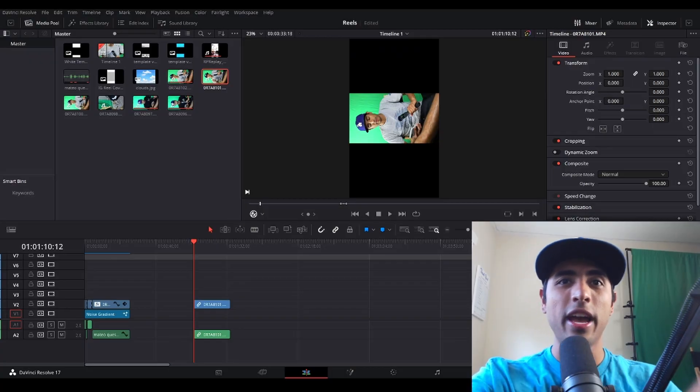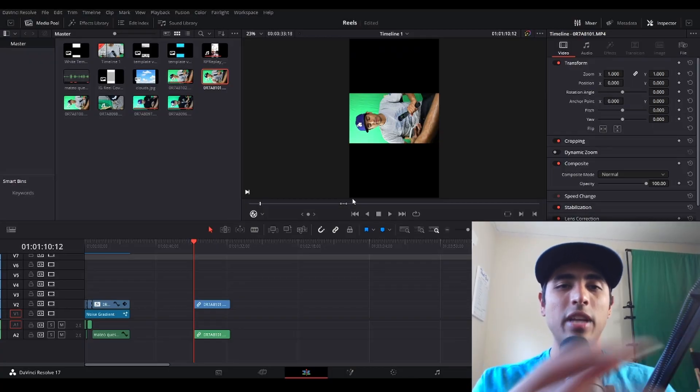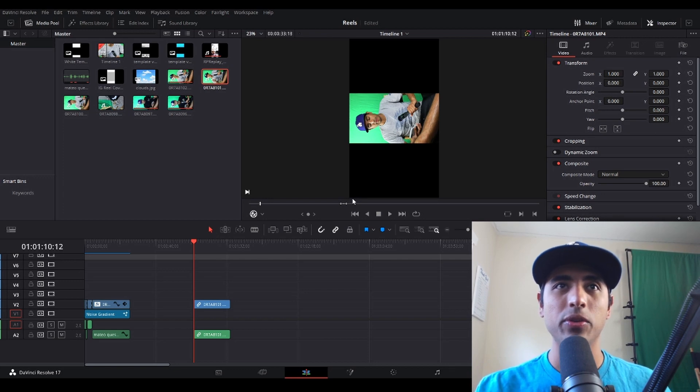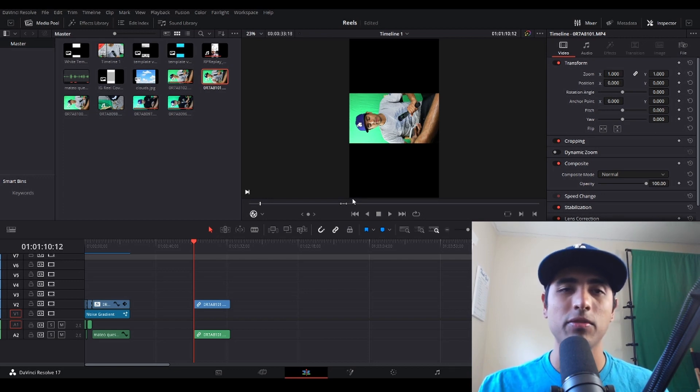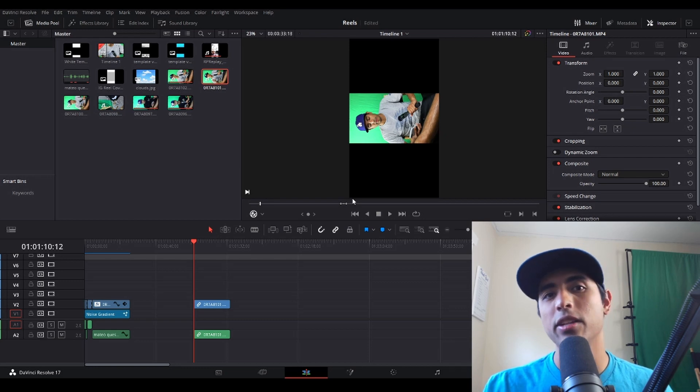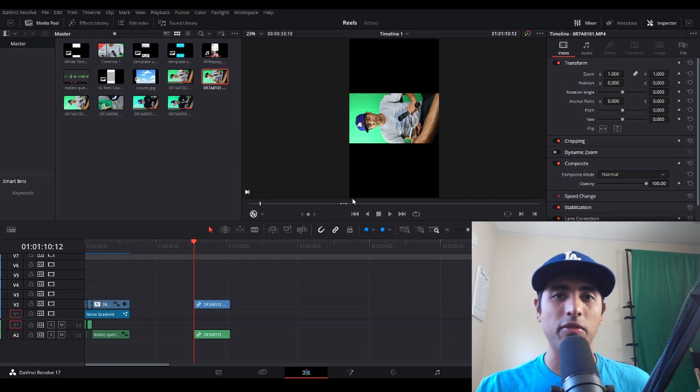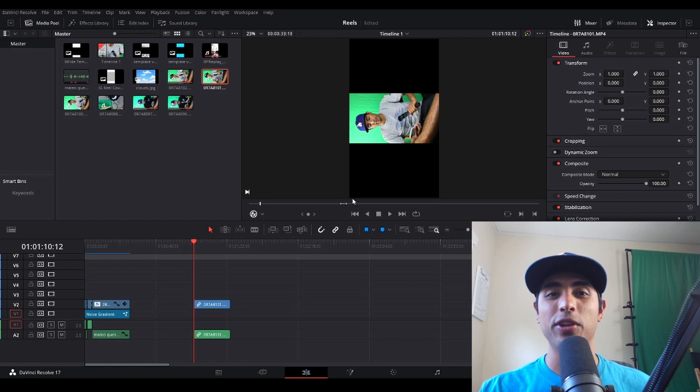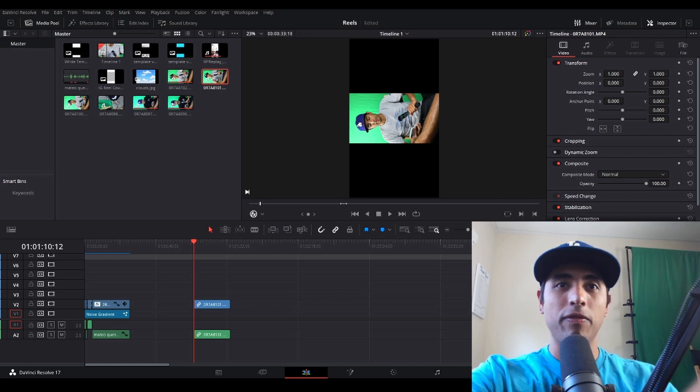Alright, so I have an example of a reel style video that I'm doing here and I'm going to start from scratch. I'm going to show you my process from start to finish, how I make an Instagram reel or a TikTok style video, completely raw footage all the way to the final product.